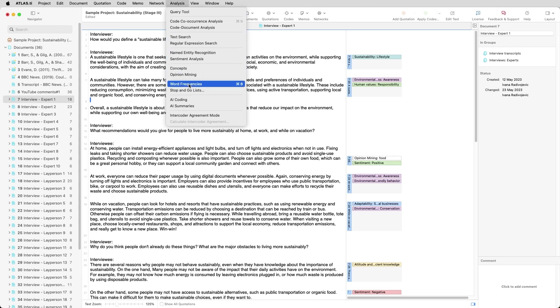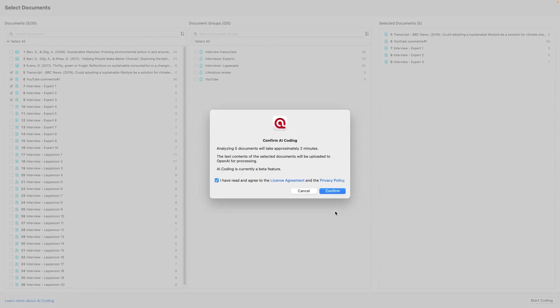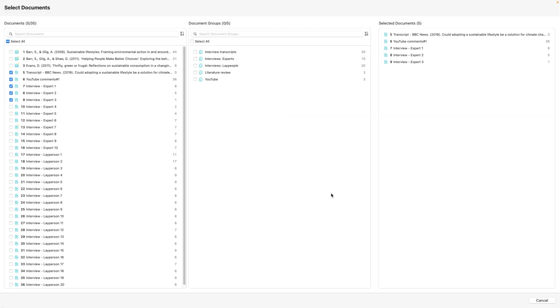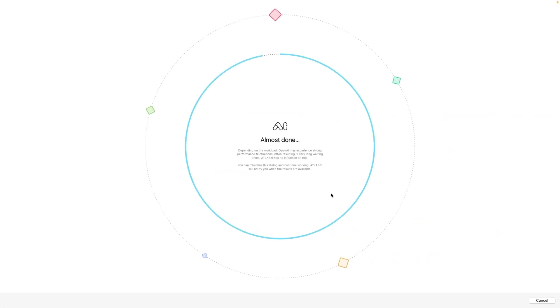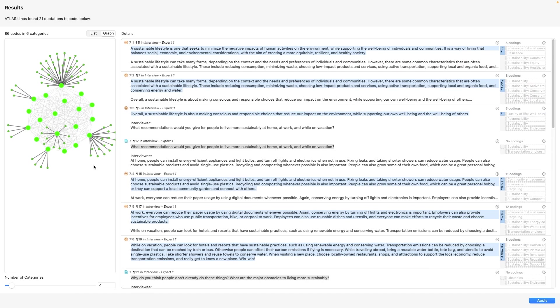Simply click on AI coding and select the documents that you want to analyze. AI coding automatically analyzes your text and creates quotations. It then uses OpenAI models to apply descriptive codes to every quotation.